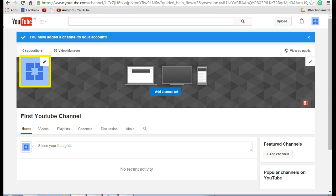Now you can see that your channel has been created. Now let's see how to quickly change your profile image and also the background.